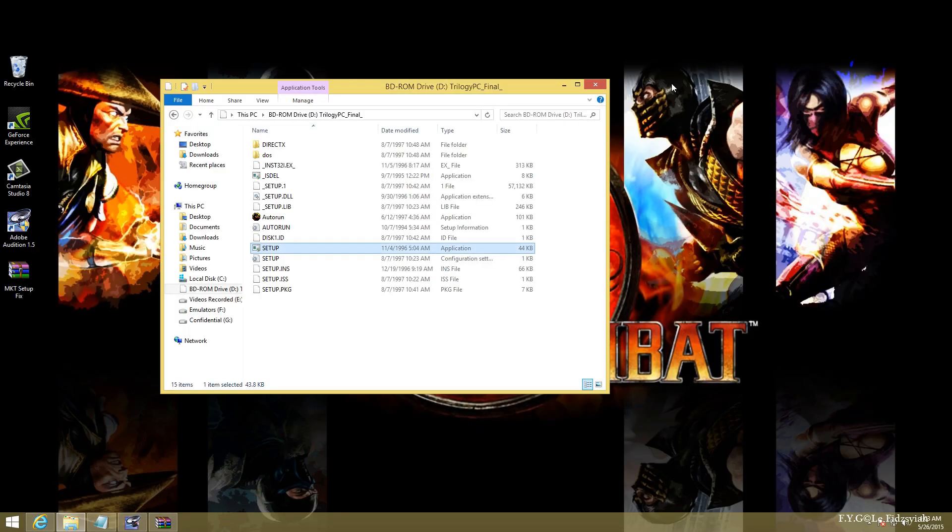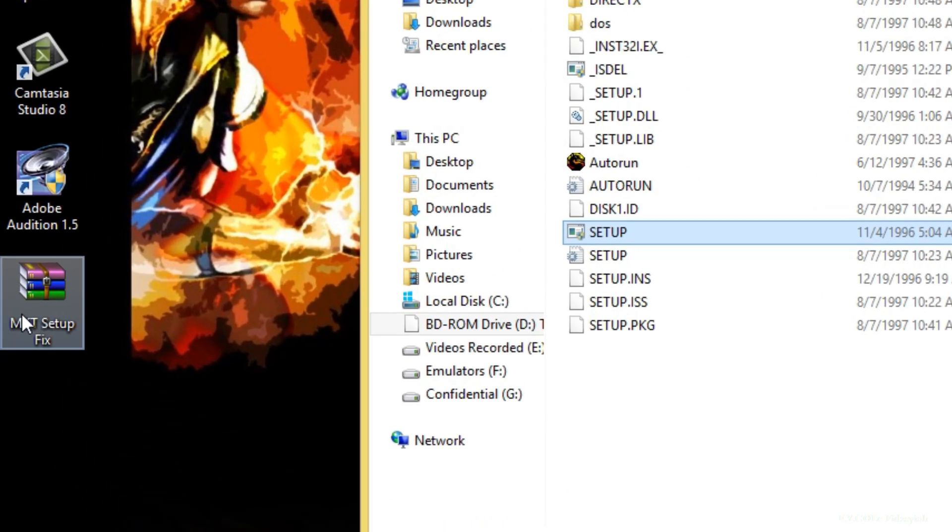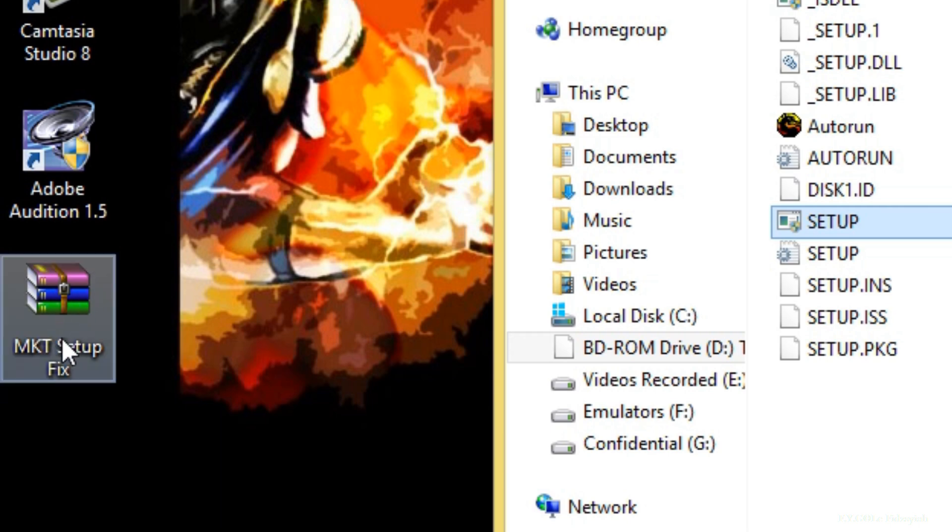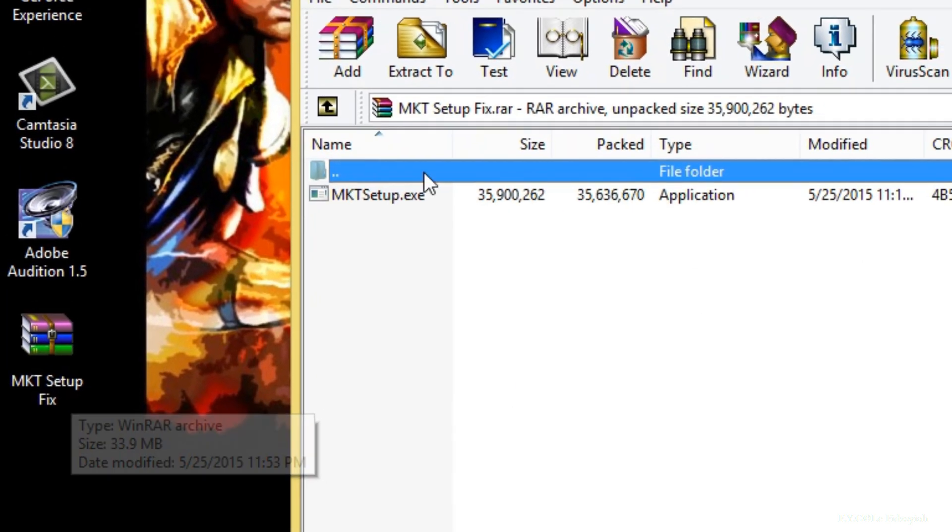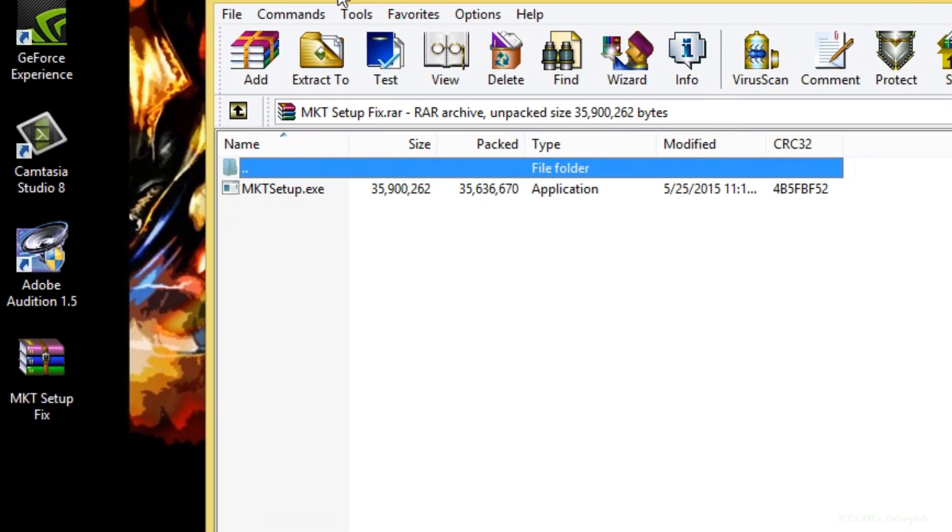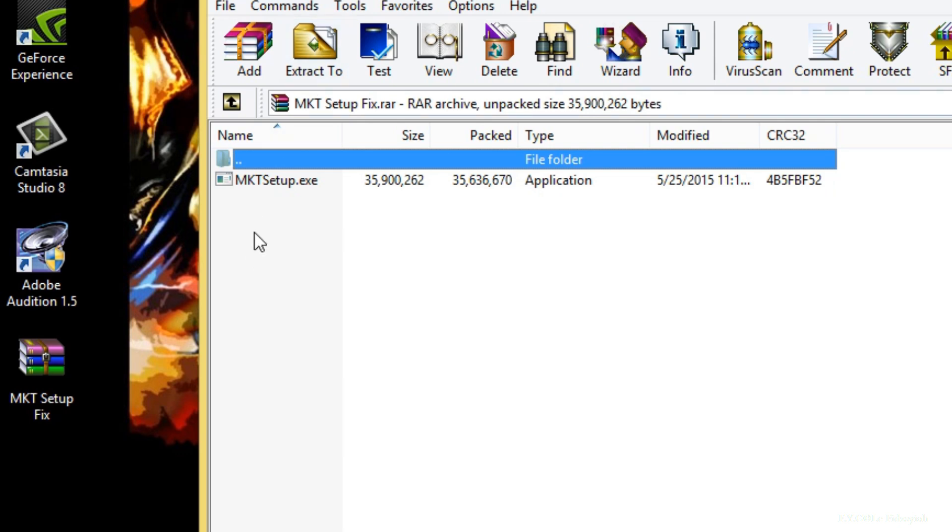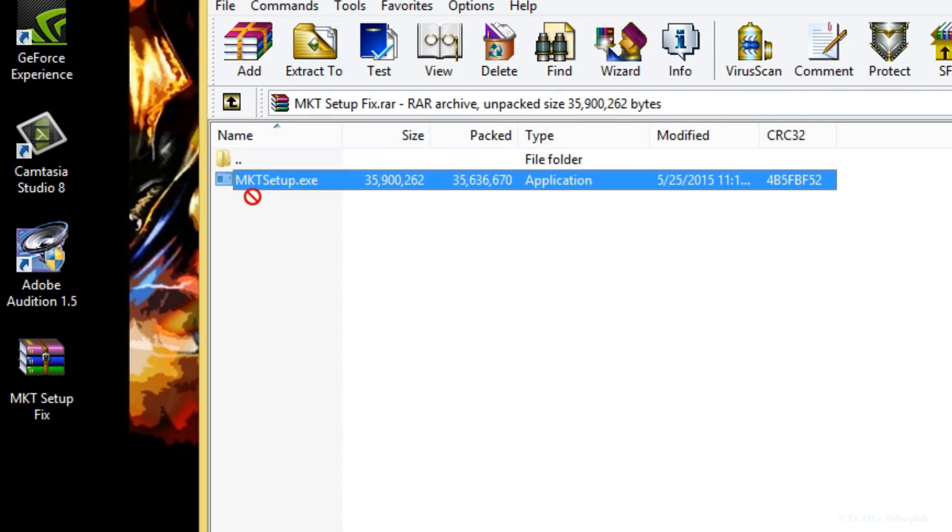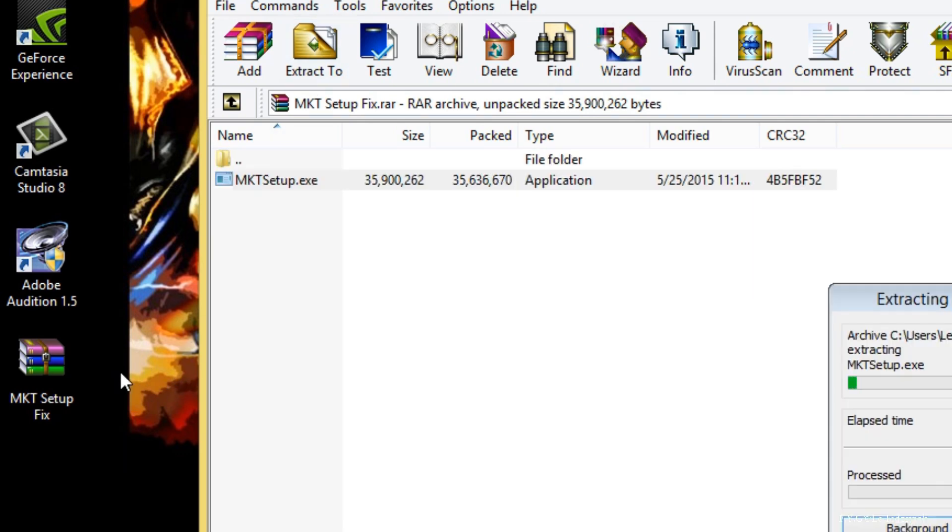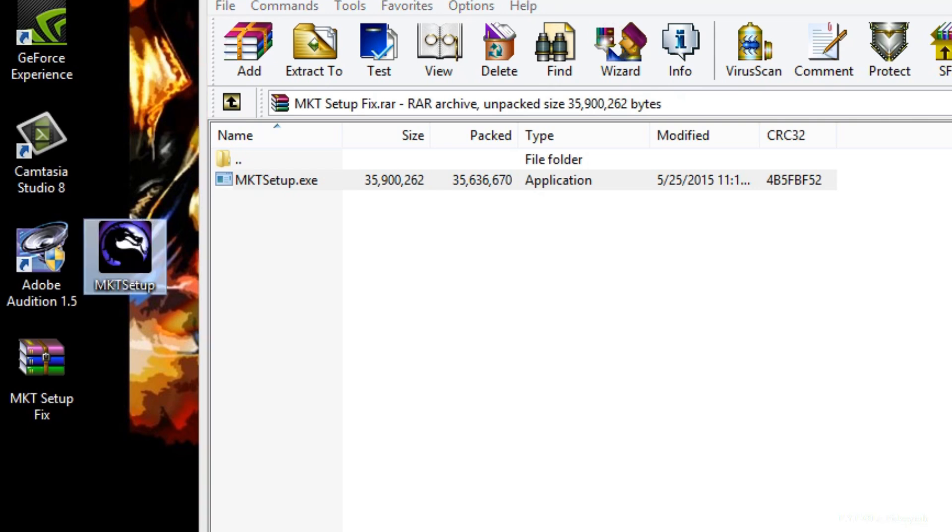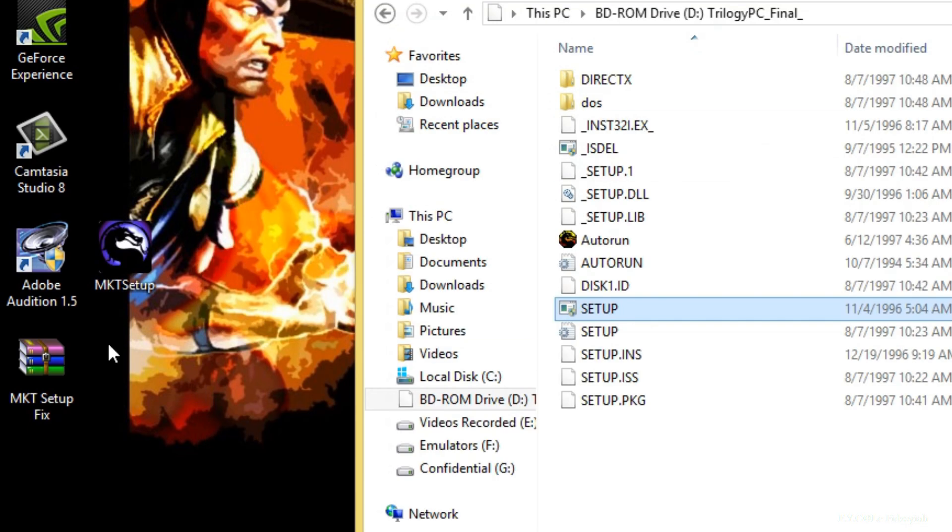Once you have downloaded that, you're going to receive this WinRAR file which you're going to open up with a WinRAR software. Makes sense, doesn't it? Just extract the MKT setup out anywhere on your desktop, on your C drive. It doesn't really matter.